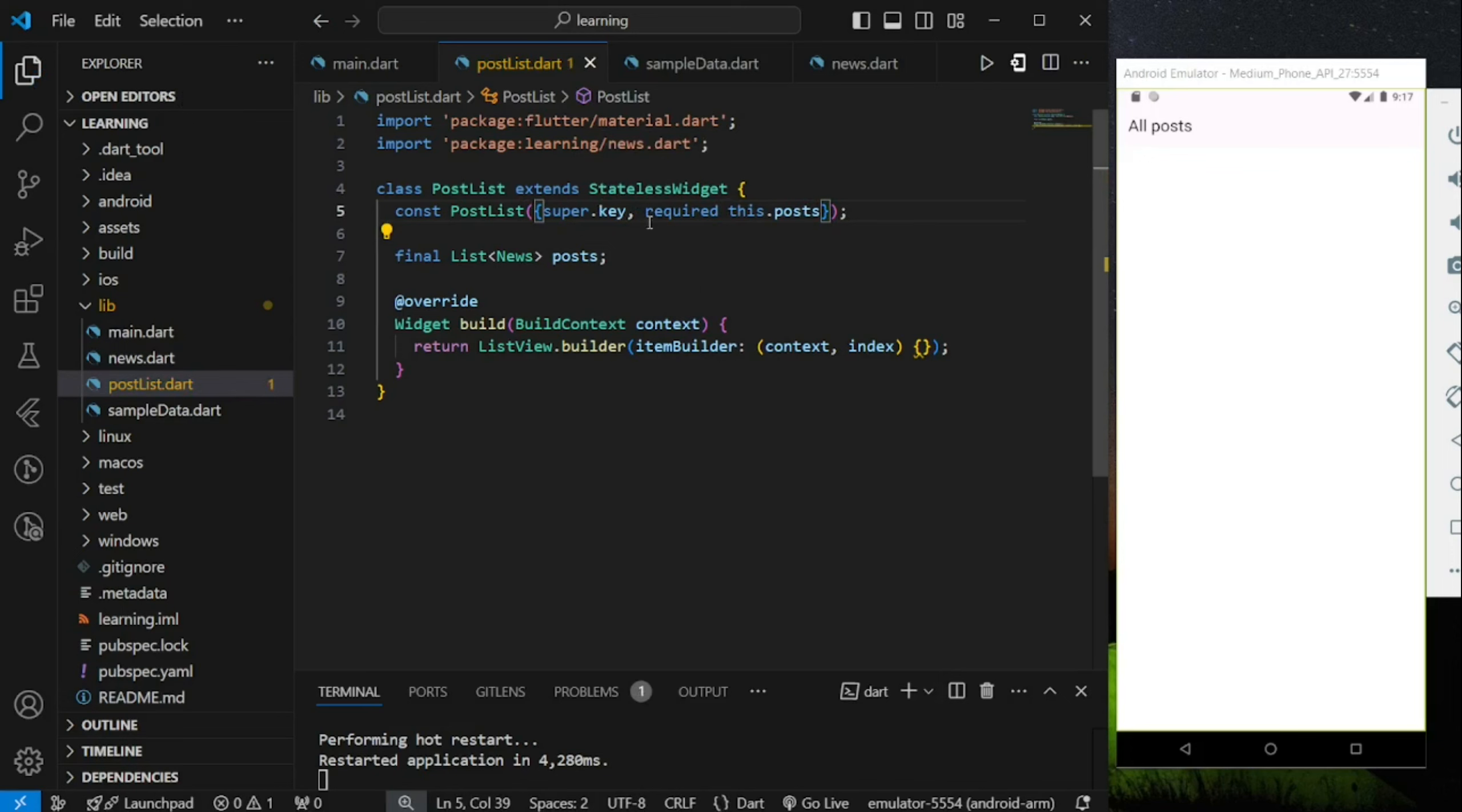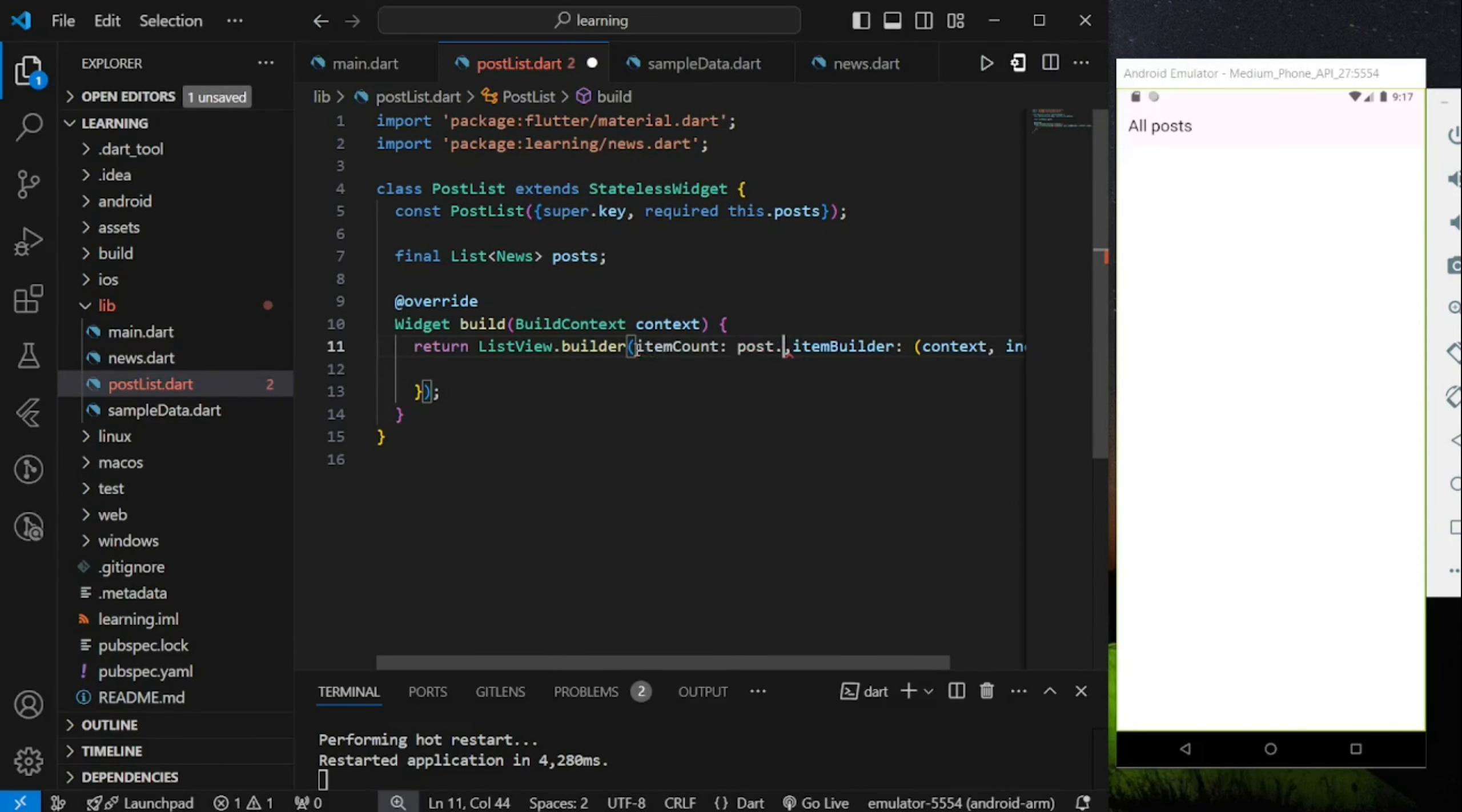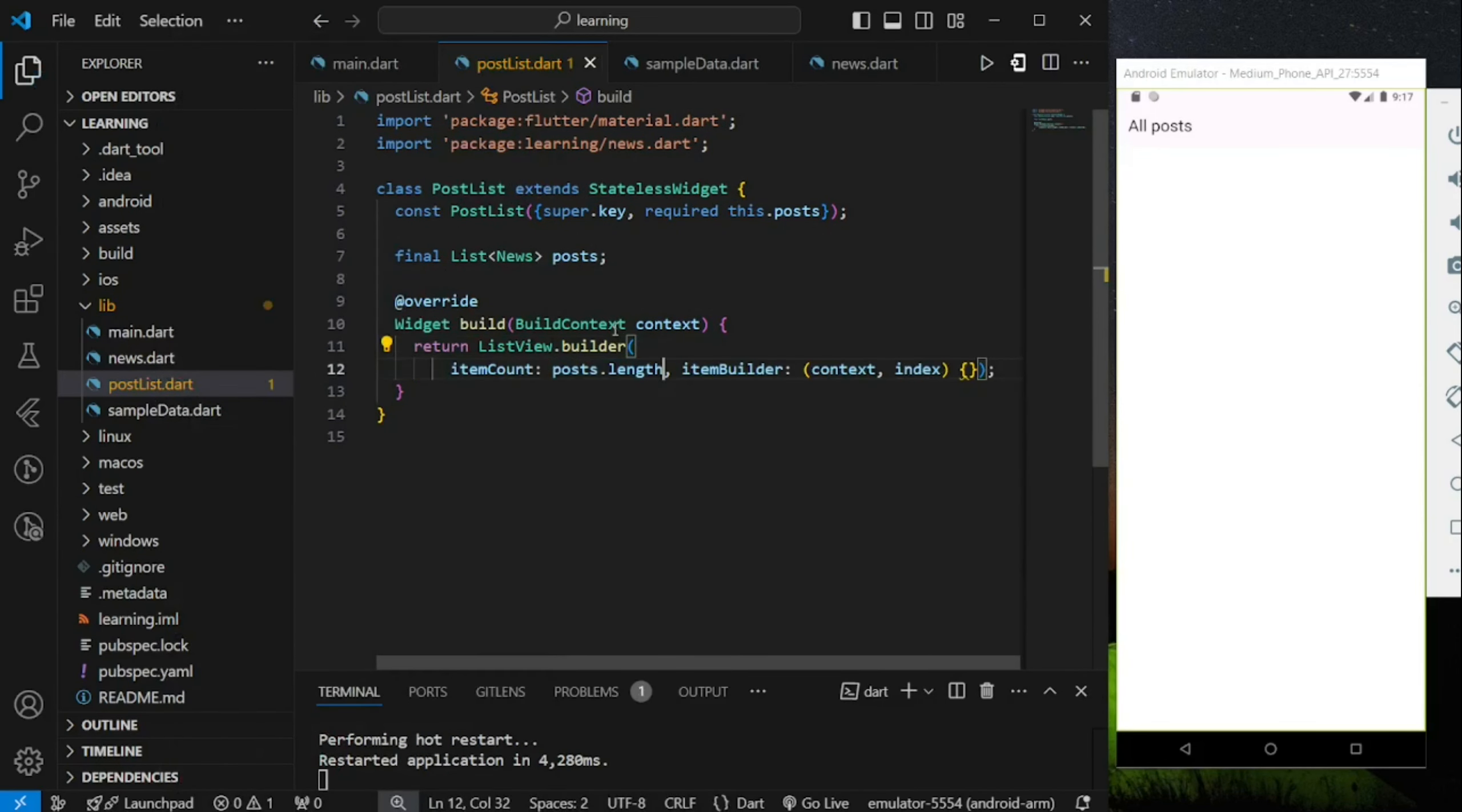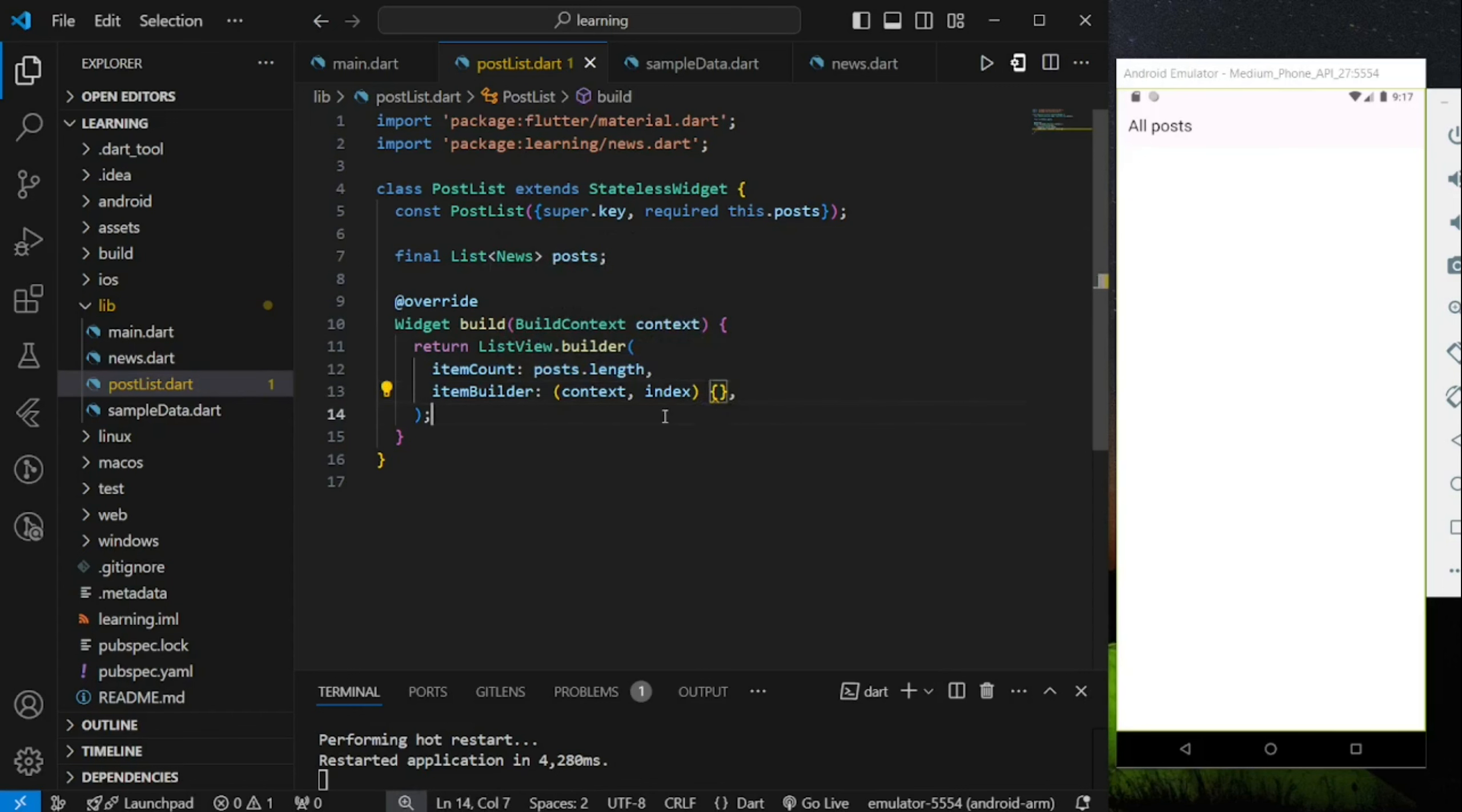Now we have the sample data passed in, and the item count for the ListViewBuilder will be the length of this sample data that passed in. So if you search and it returns two results, it will build exactly the two results.